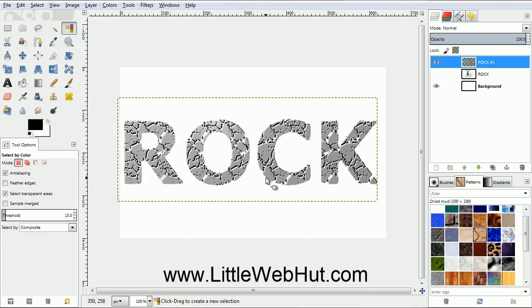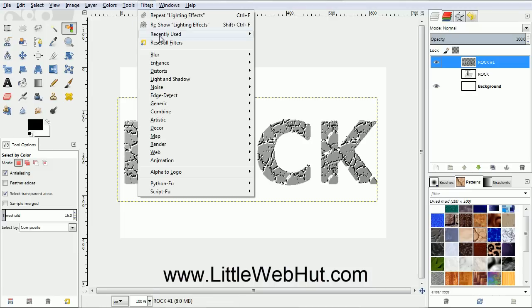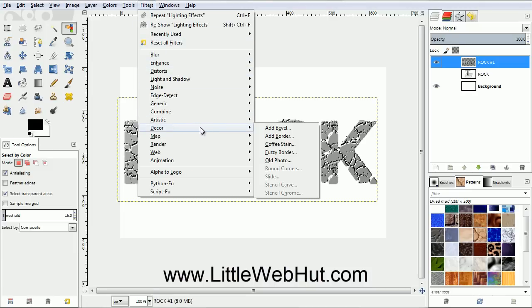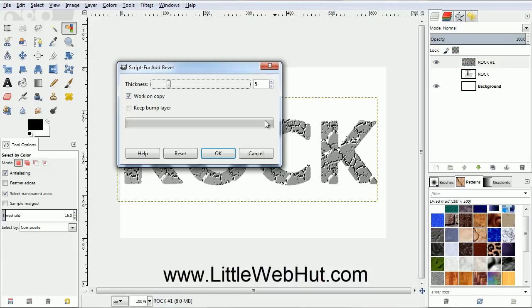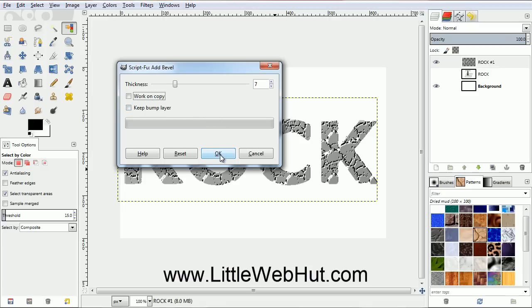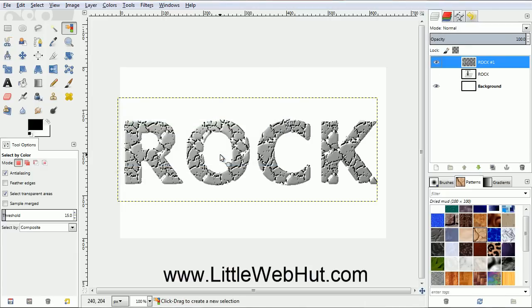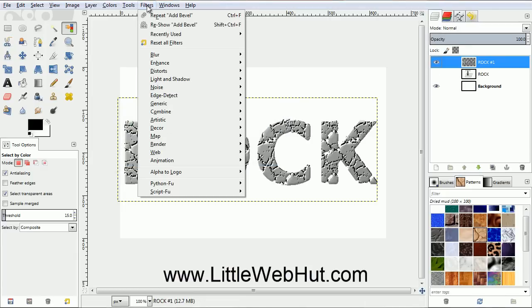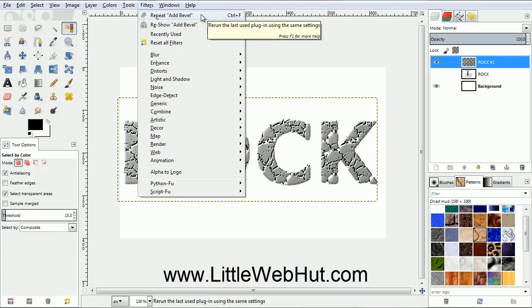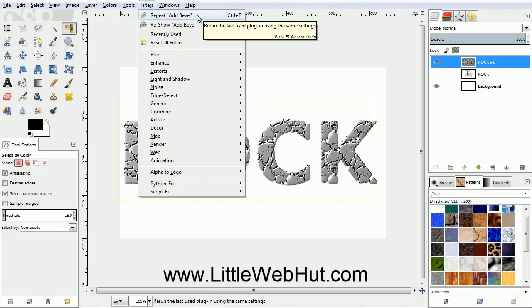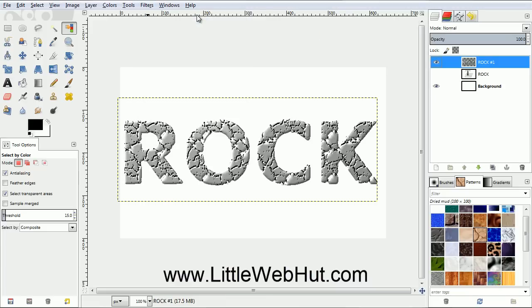Now we're going to bevel the edges. So from the Filters menu, select Decor, and then Add Bevel. Change the Thickness value to 7. Then click here to remove the checkmark that's next to Work on Copy. Then click OK. We're going to apply this filter two more times, so click on the Filters menu. Since the Bevel filter is the last filter that we used, we can find it right here. So click on Repeat Add Bevel. Then do this one more time.